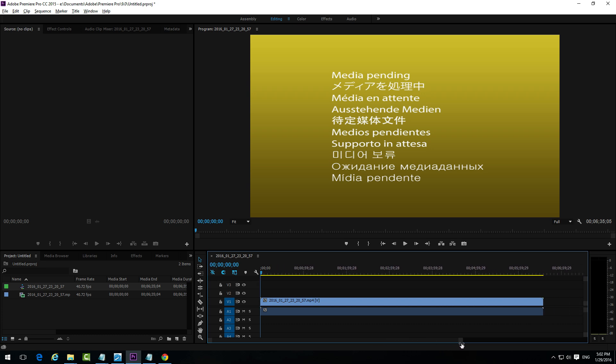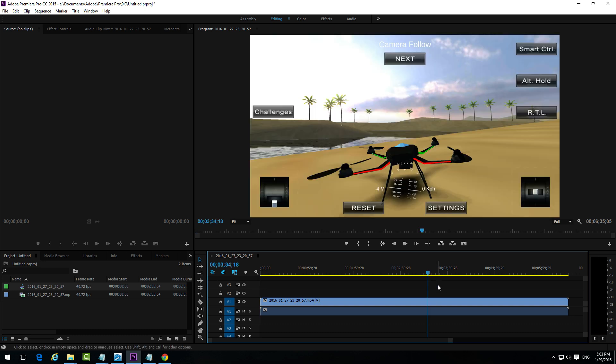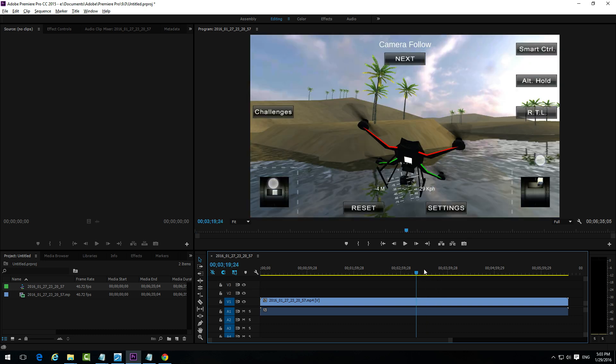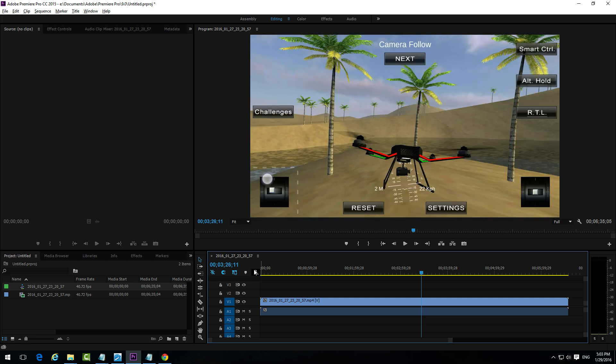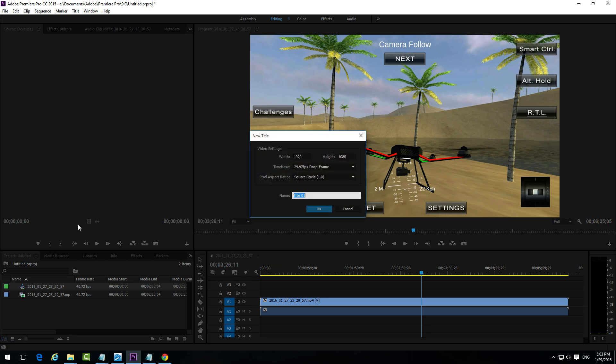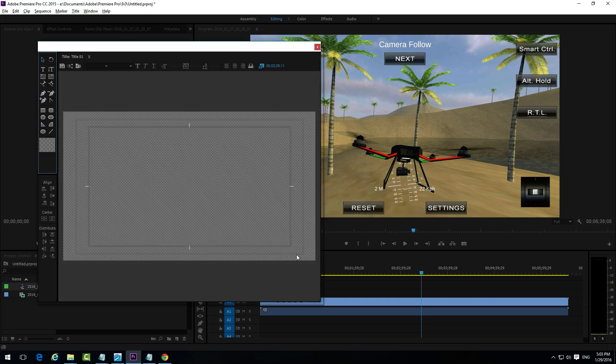Let's zoom out a little bit and let's position the cursor somewhere. Let's see, there. And let's press Ctrl plus T, Ctrl T, that brings up a new title window. Let's click OK.